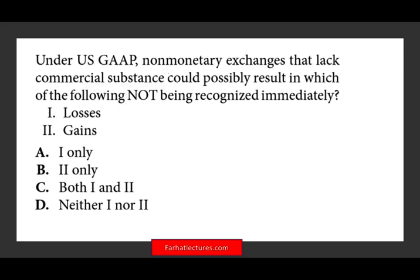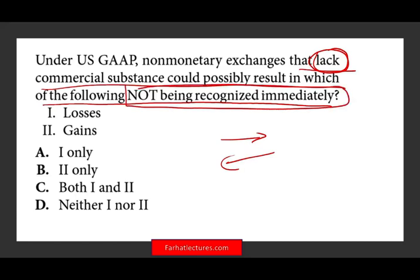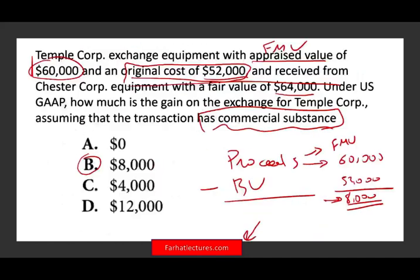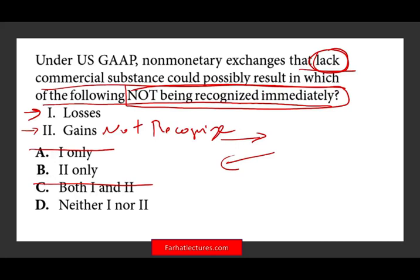Under US GAAP, non-monetary exchanges that lack commercial substance could possibly result in which of the following not being recognized immediately? Losses are always recognized — we said this in the first question. Now, when the transaction lacks commercial substance and you have a gain, you do not recognize the gain. Therefore, the answer is gains — gains are not recognized immediately when the transaction lacks commercial substance.